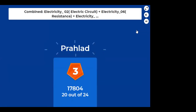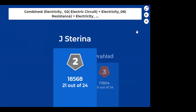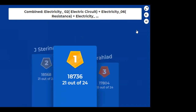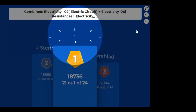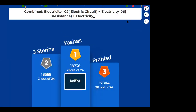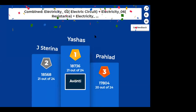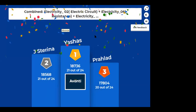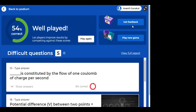Kahoot results — third place: Prahlad with 20 out of 24. Second: 21 out of 24. First: Yashas with 21 out of 24. I hope all the concepts revised so far are now clear.